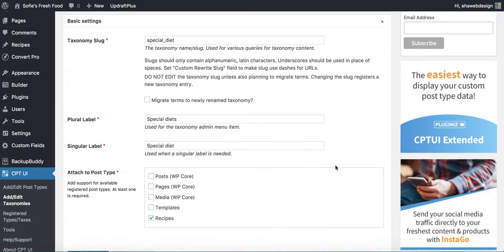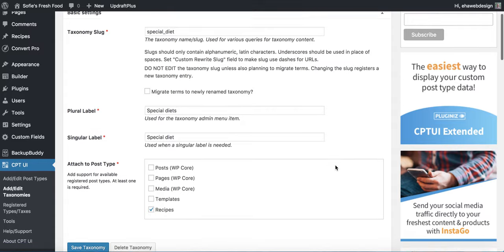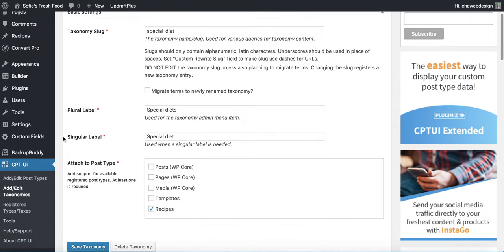Recipes are great types of posts to put Advanced Custom Fields on because a bunch of fields are going to be repeated all the time. Things I might repeat on this post include a short summary of the recipe in addition to the description, cooking time, preparation time, difficulty, number of people it serves, and a featured image. This is where Advanced Custom Fields is great — let's head over and create our fields.